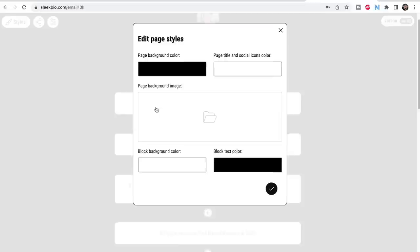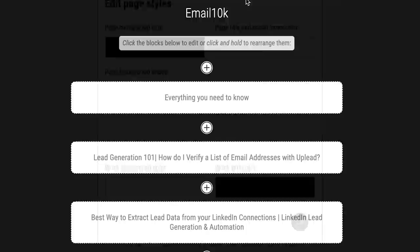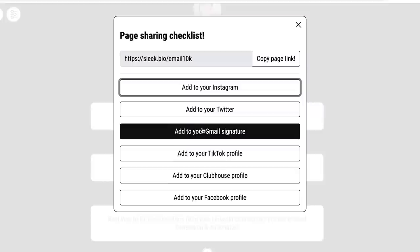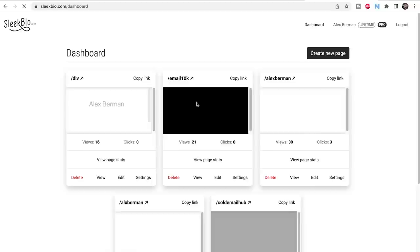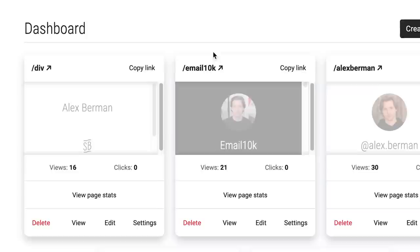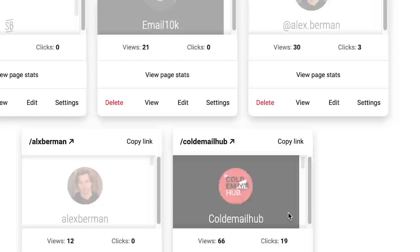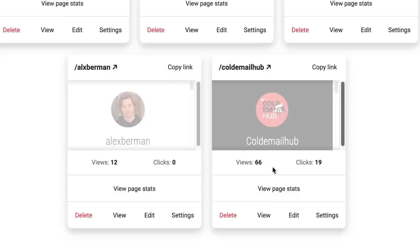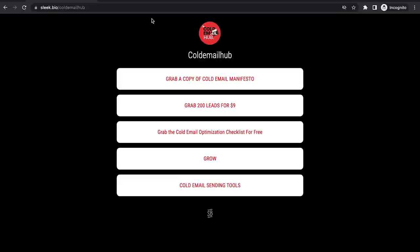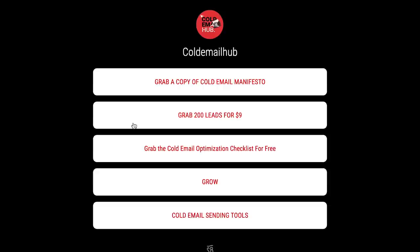You can edit the page styles, change the colors, background color, even put a background image in. There's a page sharing checklist so you can easily add it to your Instagram, Twitter, Gmail signature, TikTok, Clubhouse, and Facebook profile. On the dashboard you can see all your stats: slash-div had 16 views and no clicks, email10k had 21 views and zero clicks, alex berman had 30 views and three clicks, and cold email hub had 19 clicks on 66 views.